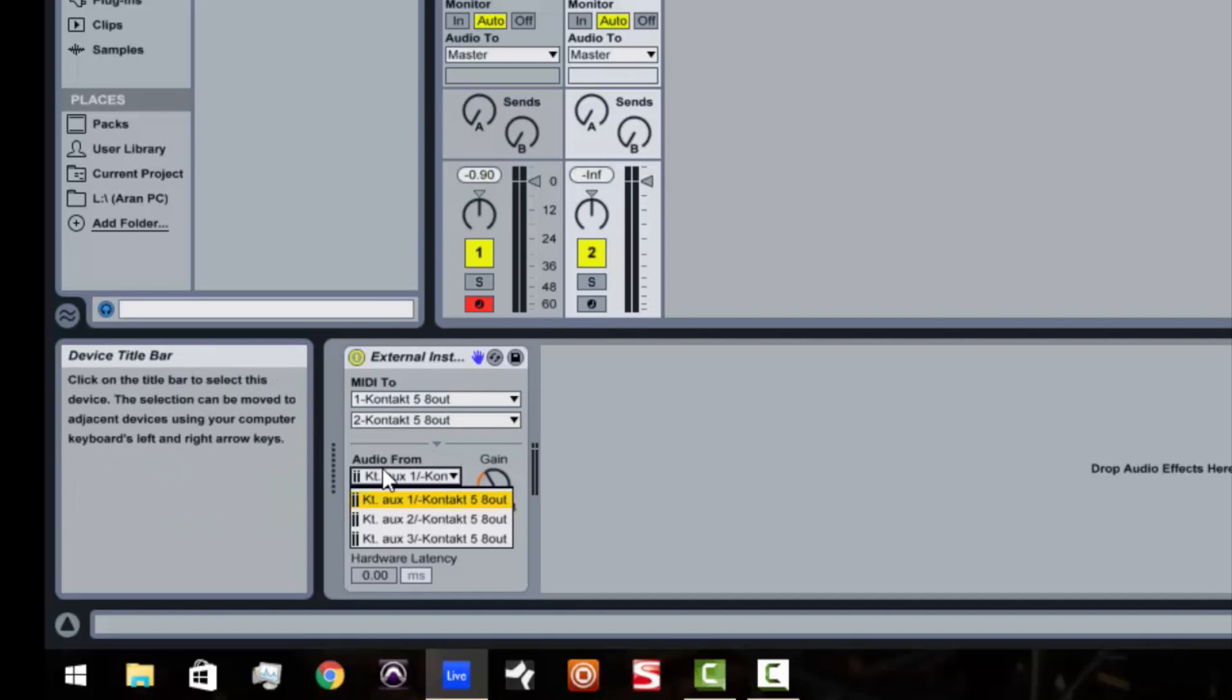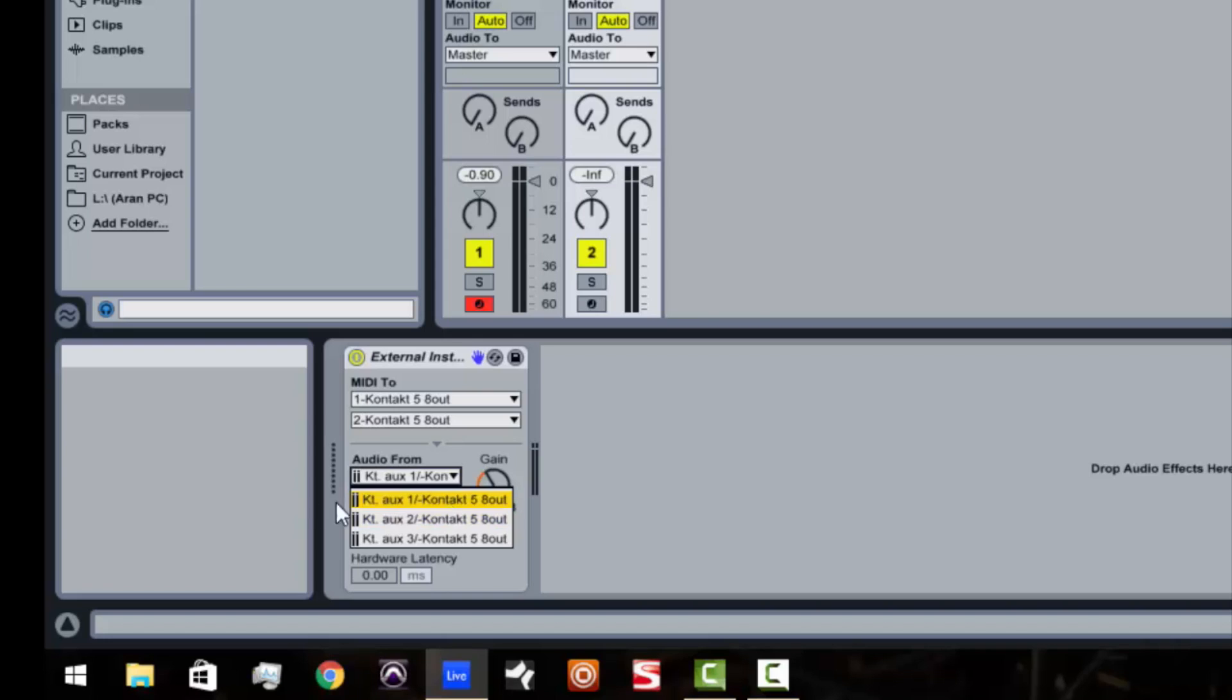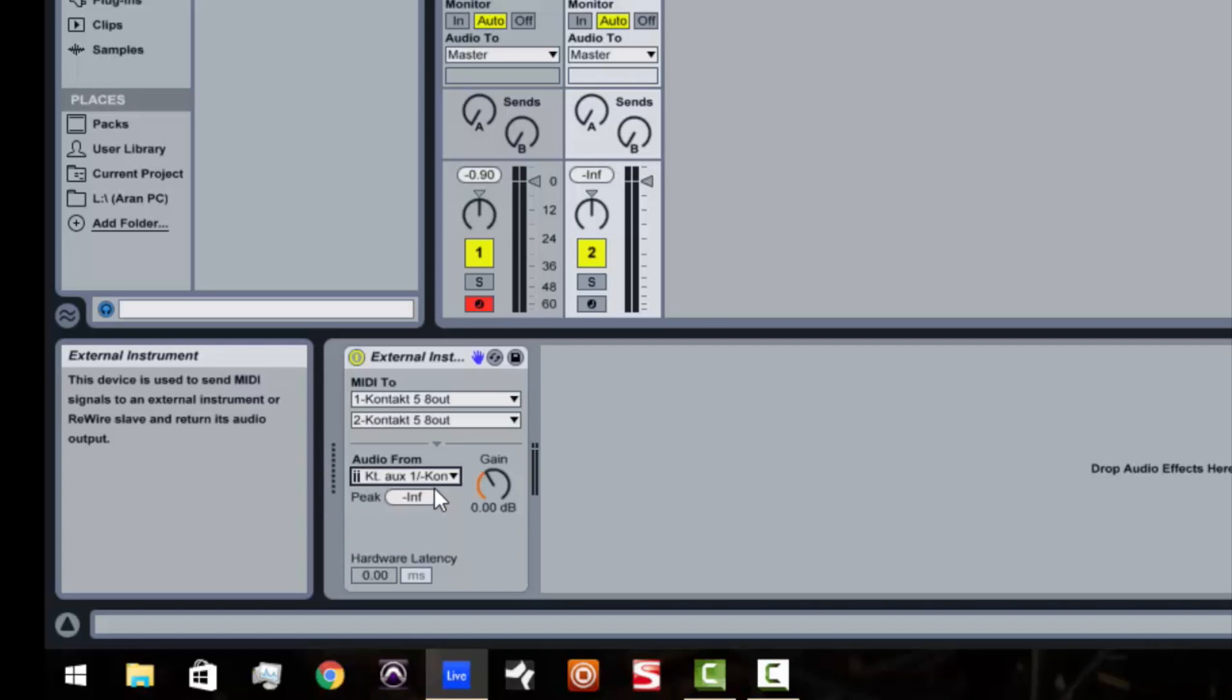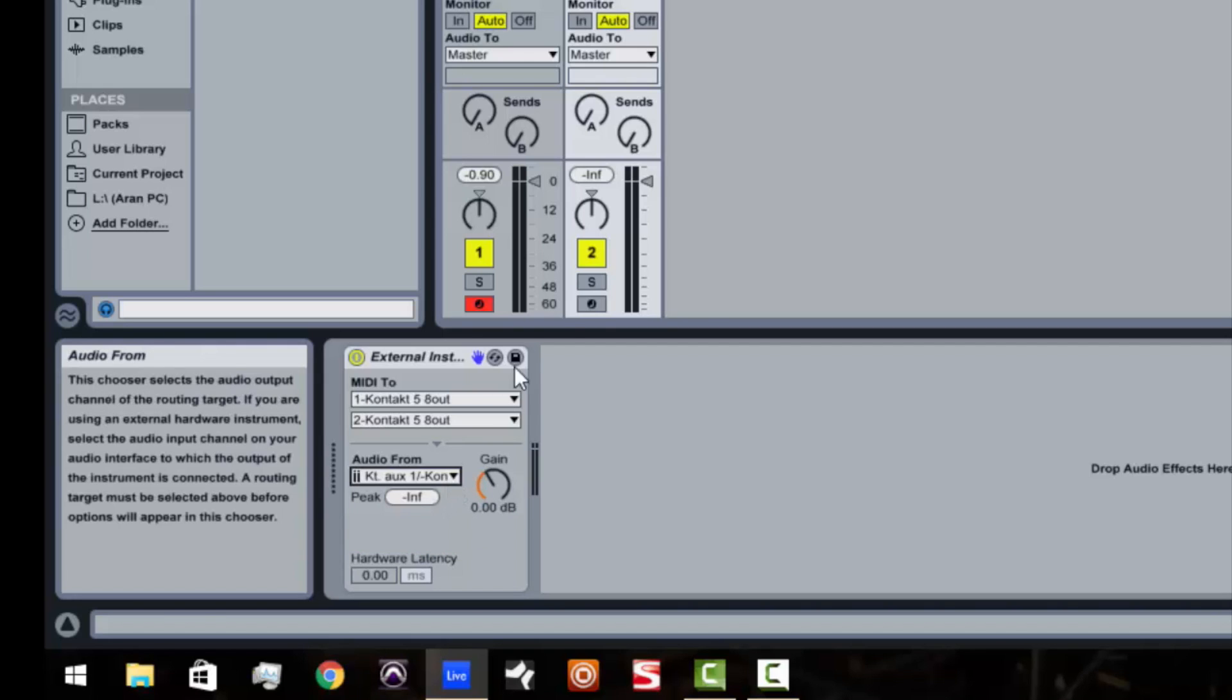And right here, from where we're going to get our audio from, we're going to choose Kontakt AUXS number 1. Think of it as this is outputs 3 and 4, this is 5 and 6, and this is 7 and 8. So we're going to hit that.